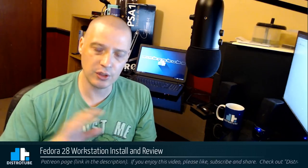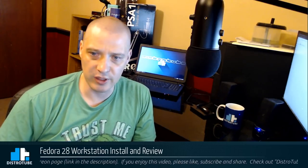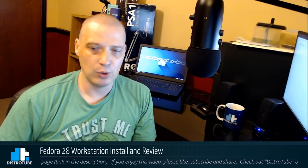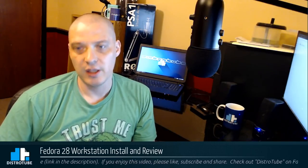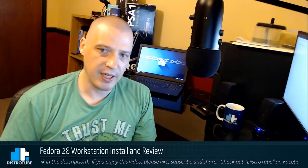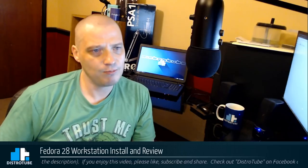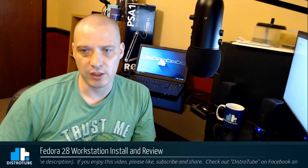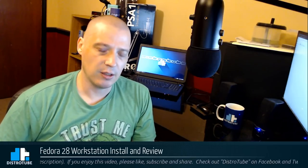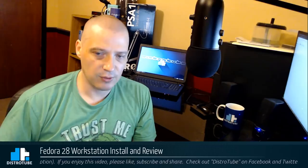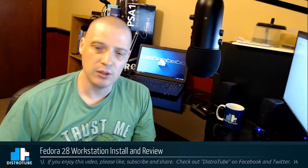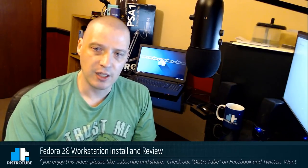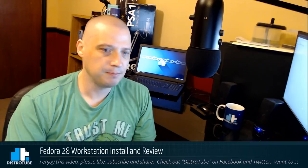Hot on the heels of all those Ubuntu 18.04 releases, just yesterday, Fedora 28 was released. I've already taken a look at Fedora 28 in beta form about three or four weeks ago on the channel. Today, I'm going to take a look at the official release, Fedora 28 workstation. We're going to do an install and review inside of Virtual Machine, so let's take a look.